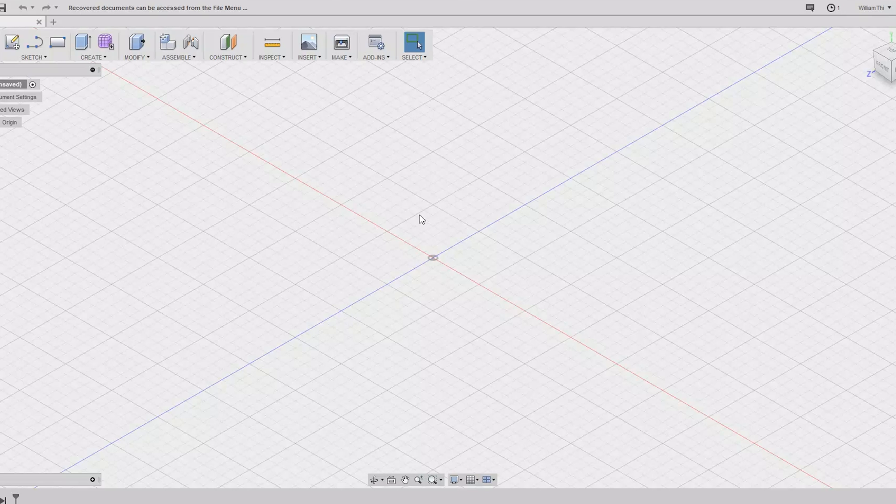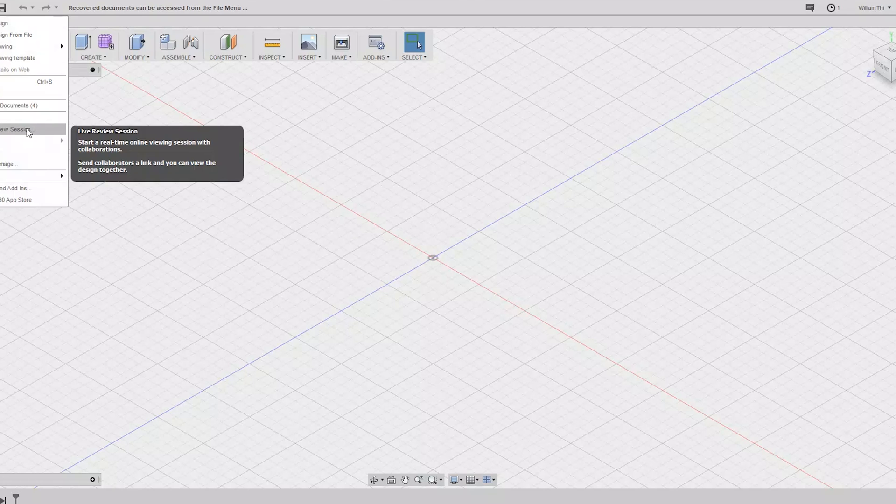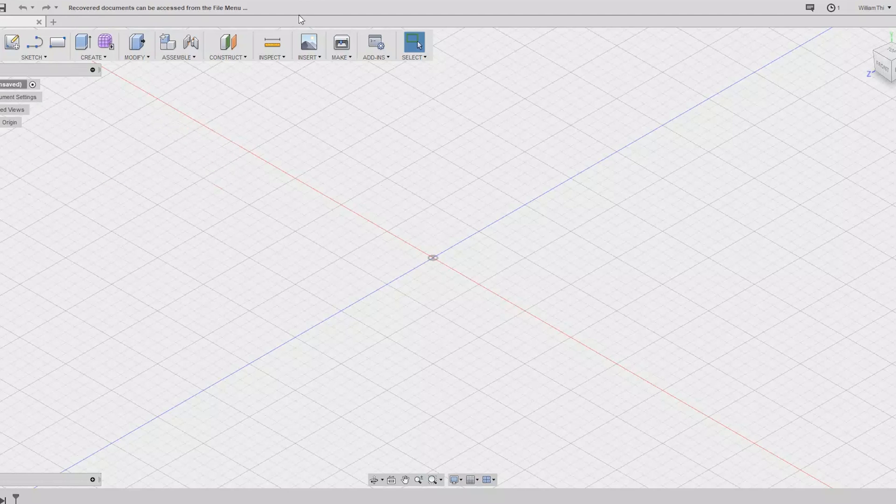I'm in Fusion 360 to model my mount before it gets 3D printed. Full disclosure, I'm new to 3D modeling so if you know a better way of doing this, let me know. And also I'm not a carpenter, so take what I say with a grain of salt.